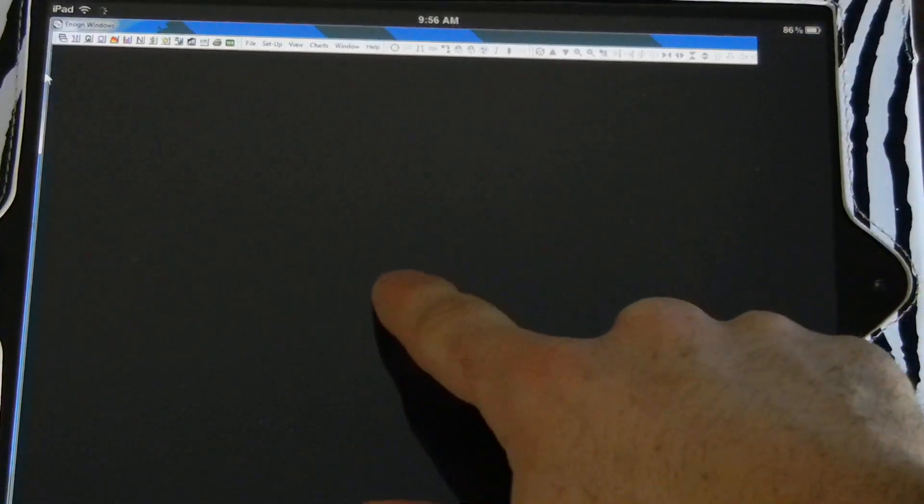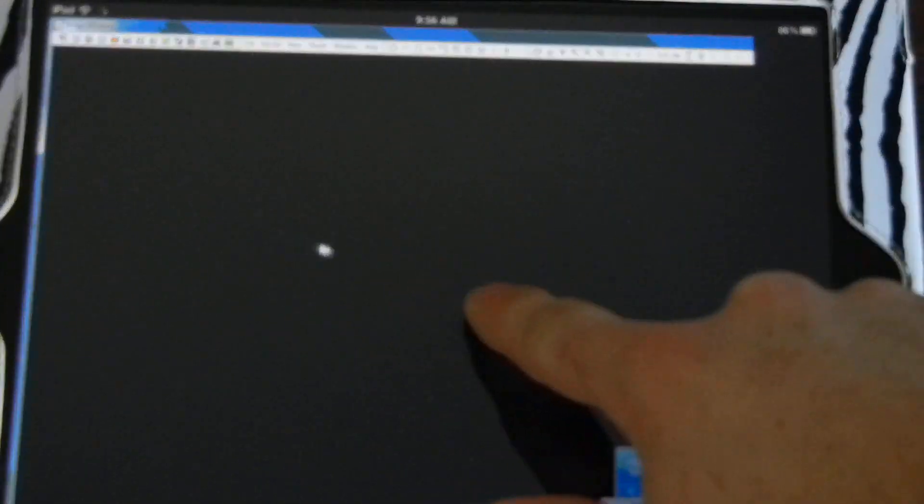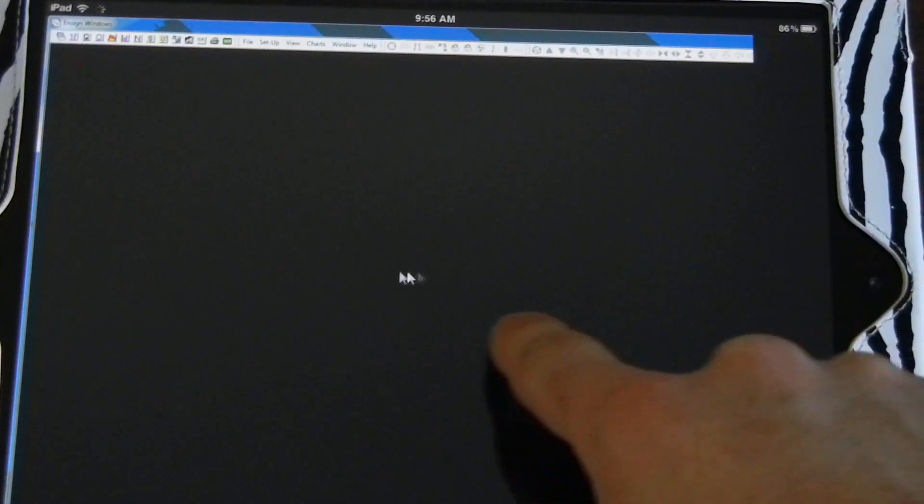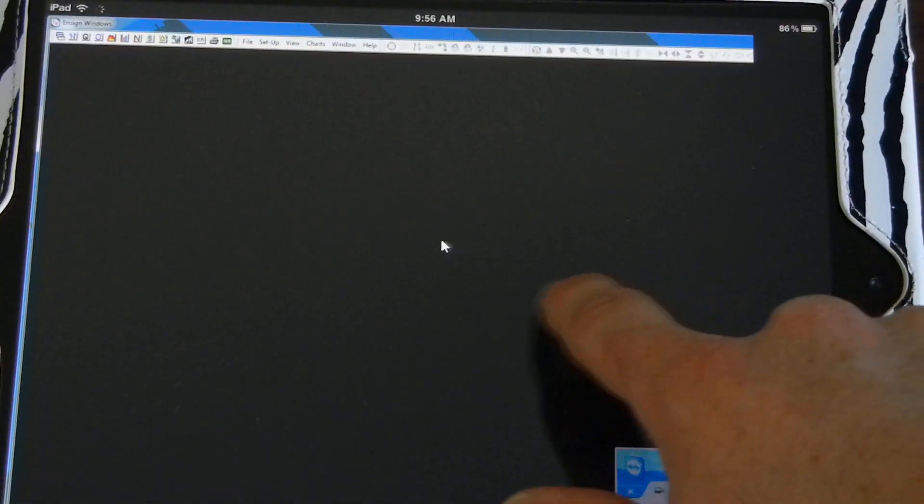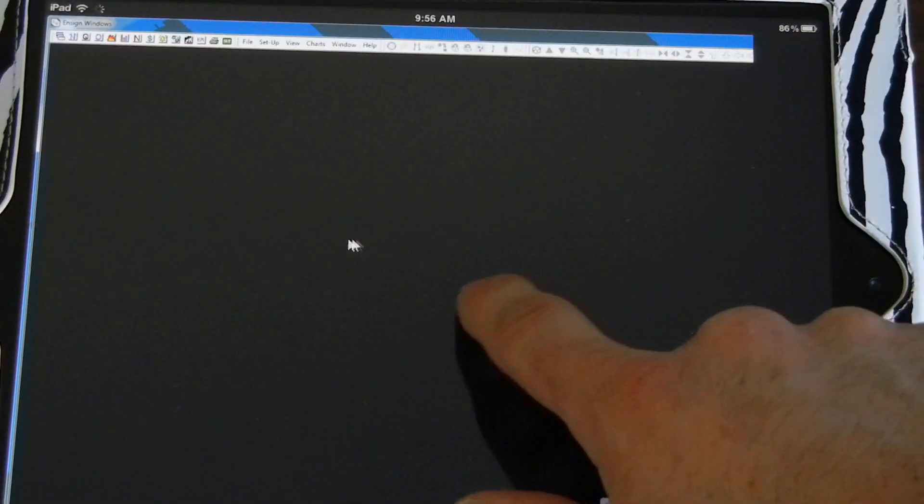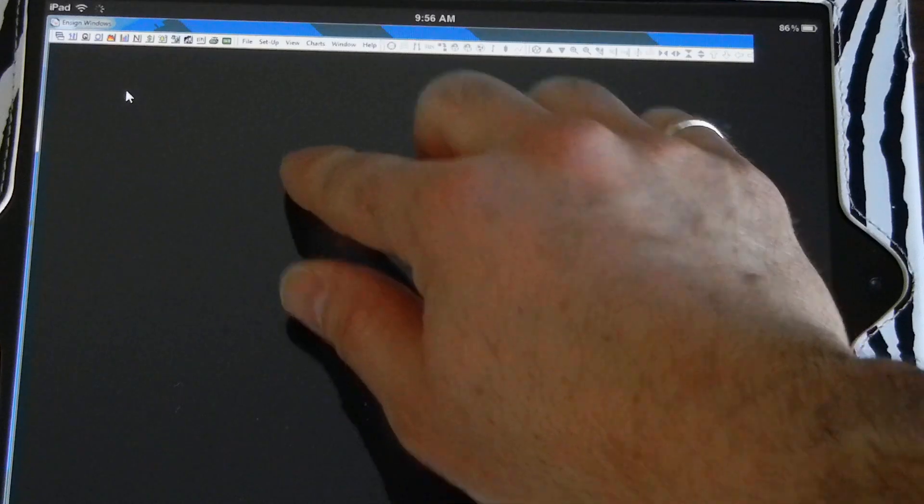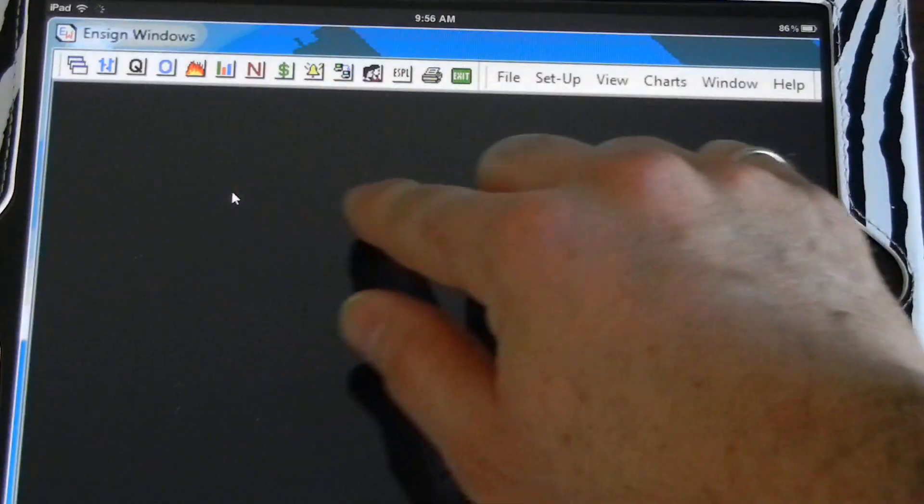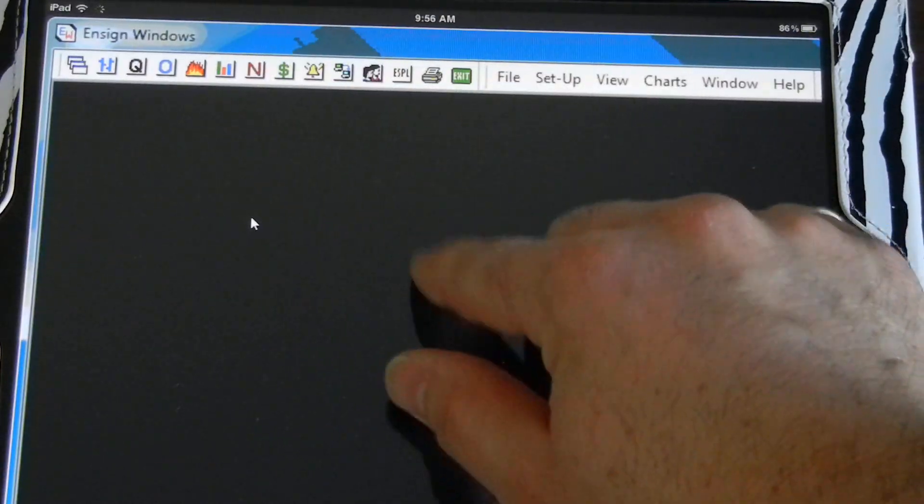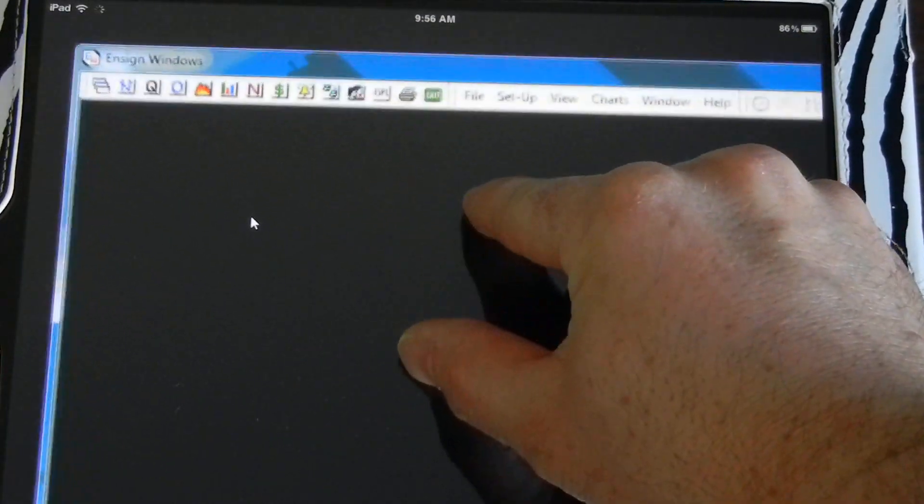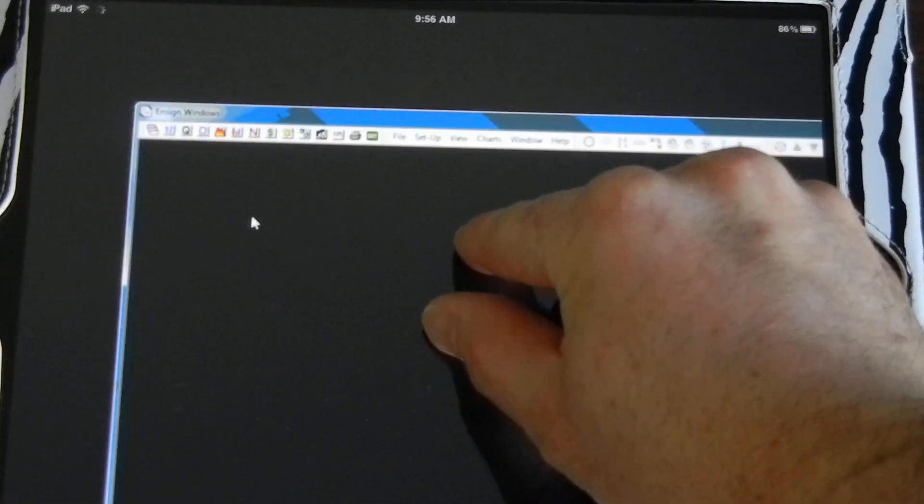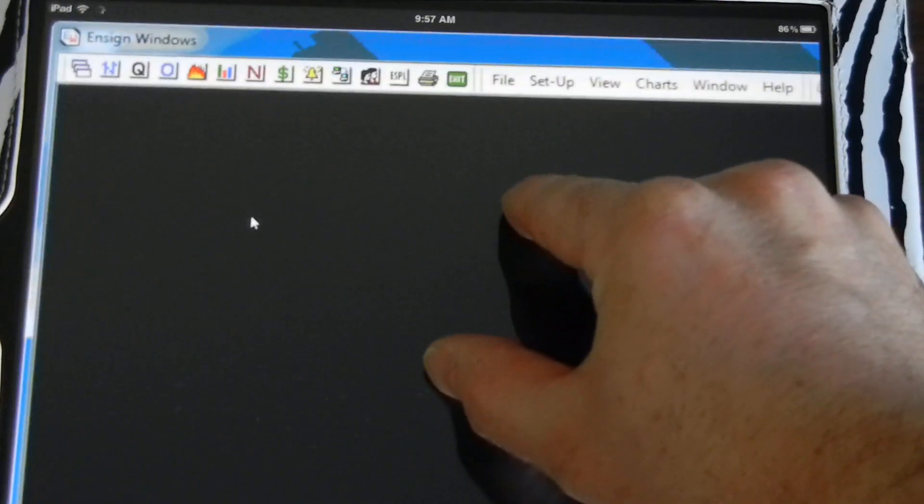To control it, as I drag my finger, a mouse kind of follows it. It doesn't cover it, but it follows. If I go up to the top, let's say I want to zoom in a little bit, I just pinch and squeeze. You can see how nice that action is there.